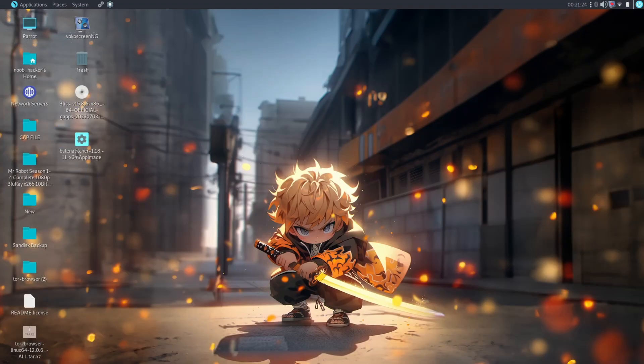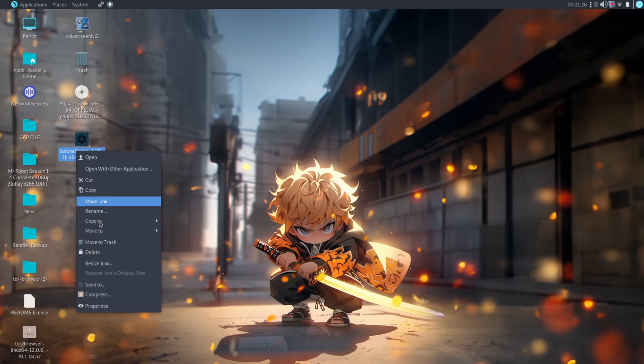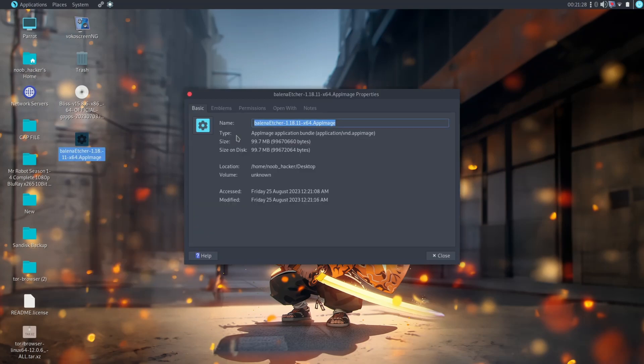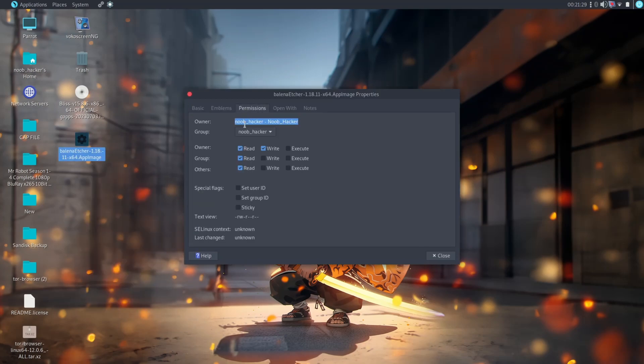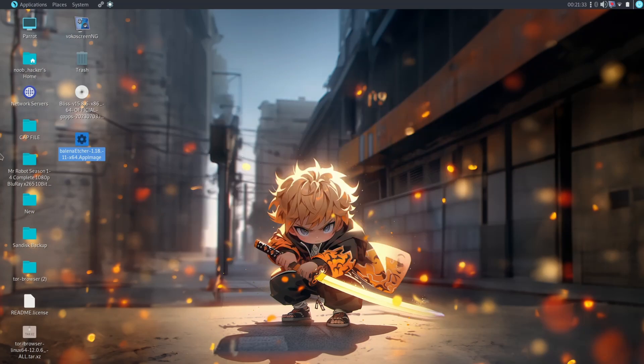Now give the executable permission to the Etcher software. You can use the terminal to give executable permission or go to the properties, go to the permission section and give the executable permission. After giving executable permission, open the Etcher software.